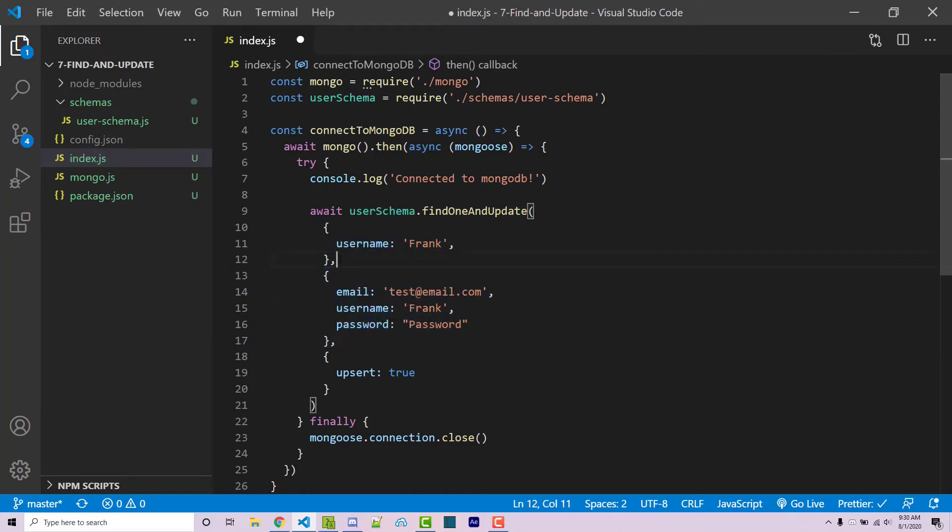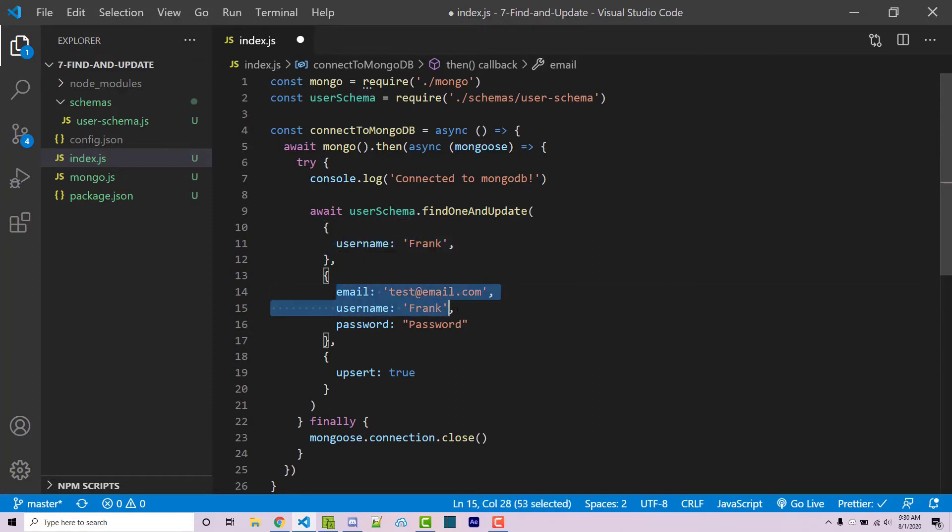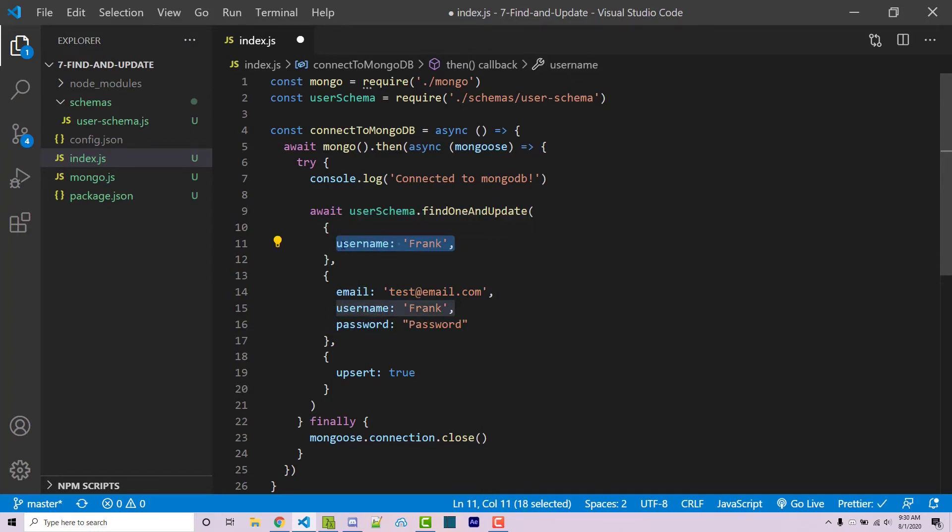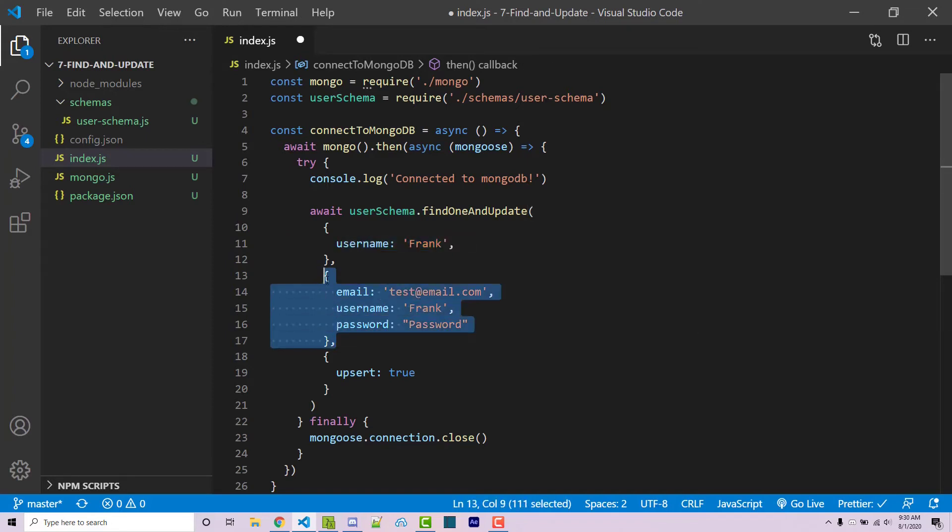But if you do find a document within our collection that does match this query right here, we are going to essentially update whatever that document is with all this information here. And so you will see some duplicate code when it comes to the actual username here or whatever your unique identifier is, because if this does not exist, then it's going to insert it thanks to our upsert statement right here. And so you will have to have this entire object here because this is what will be inserted if your document doesn't exist.